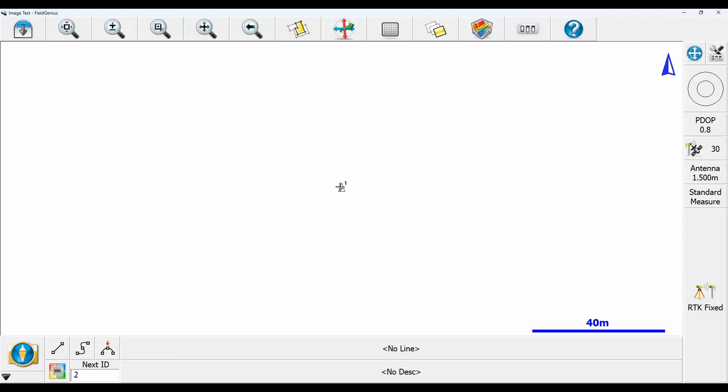Hi everyone, this is David from Benchmark and today I'm going to be showing you guys how to bring in background imagery into FieldGenius for Windows.